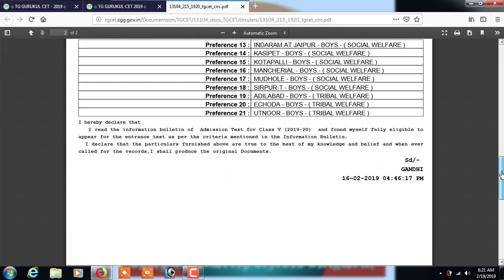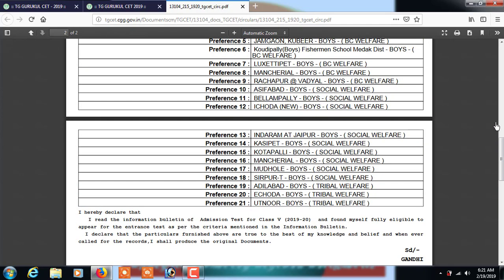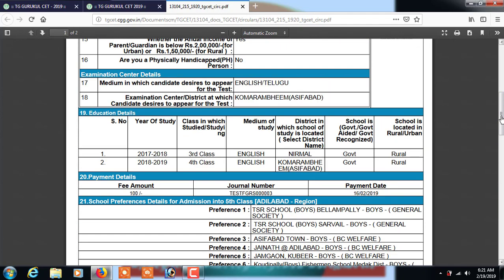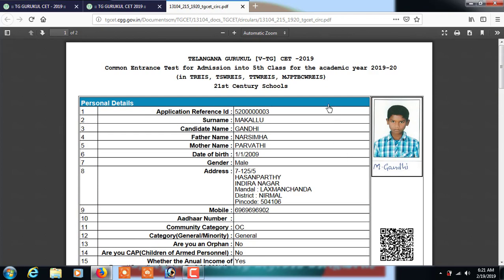After that, submit the application. After clicking submit, the application form is displayed with photo and all details - keep it very safe until you download the hall tickets when they are provided. I hope you all understood how to fill the application form. Thank you all.